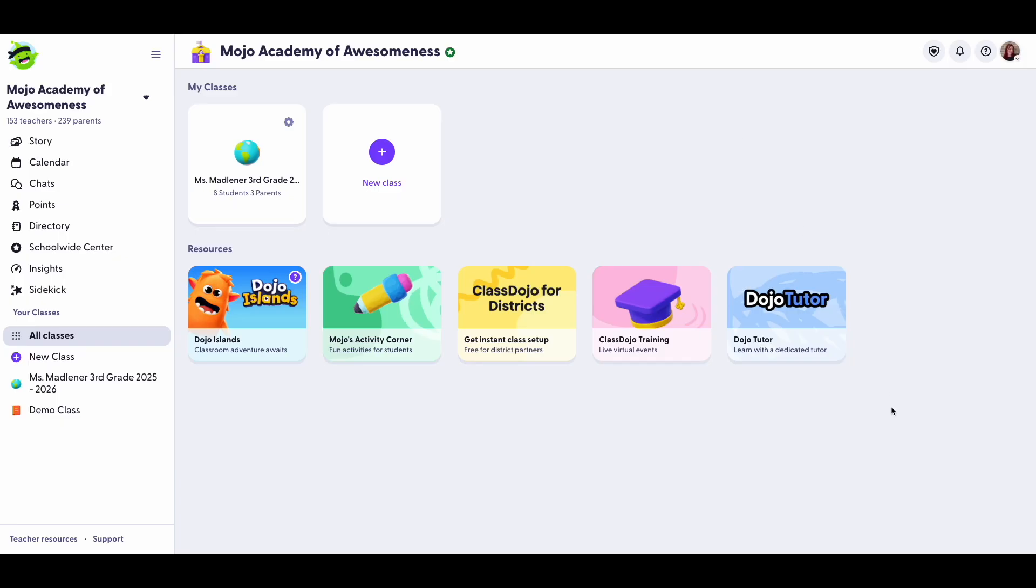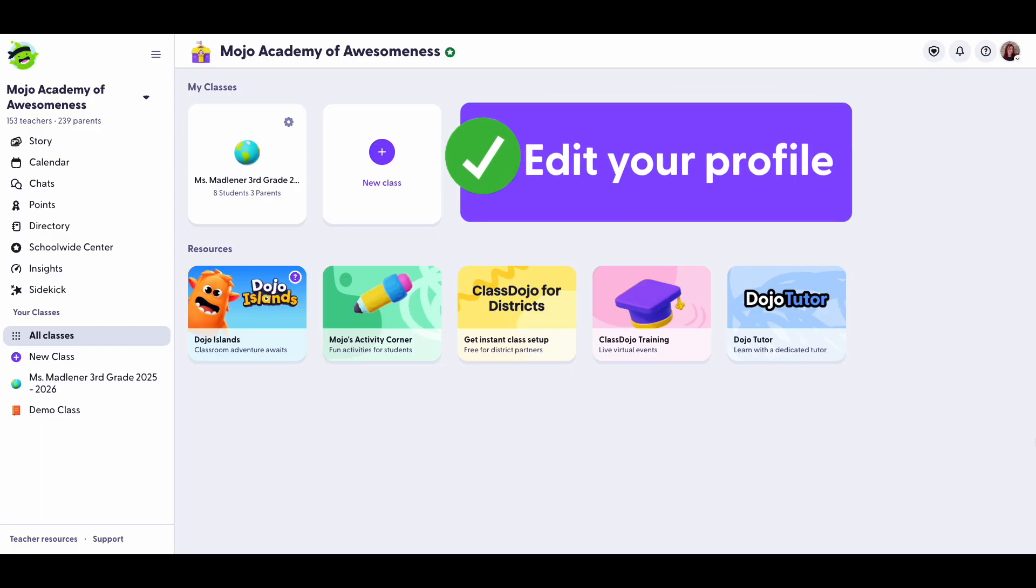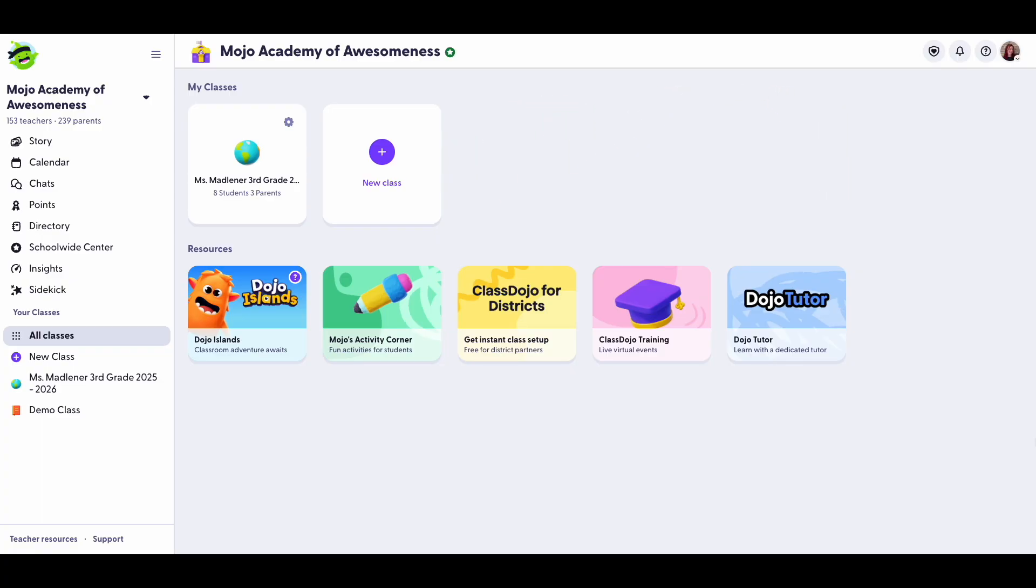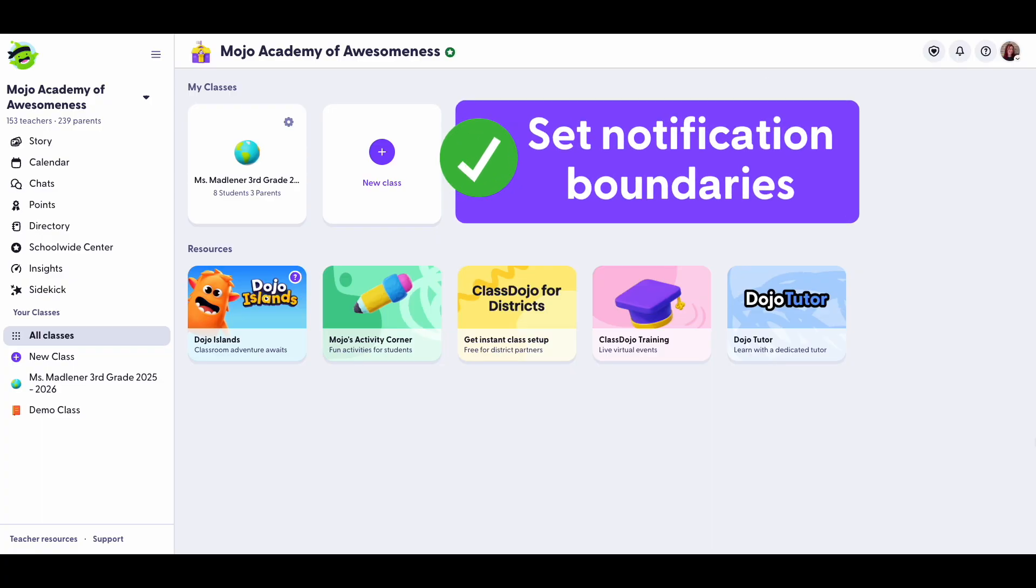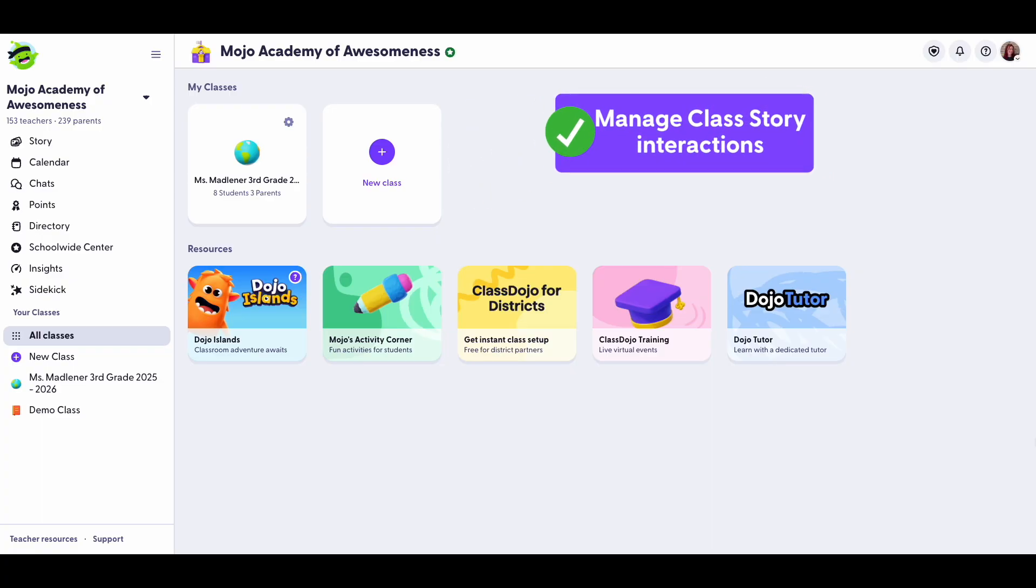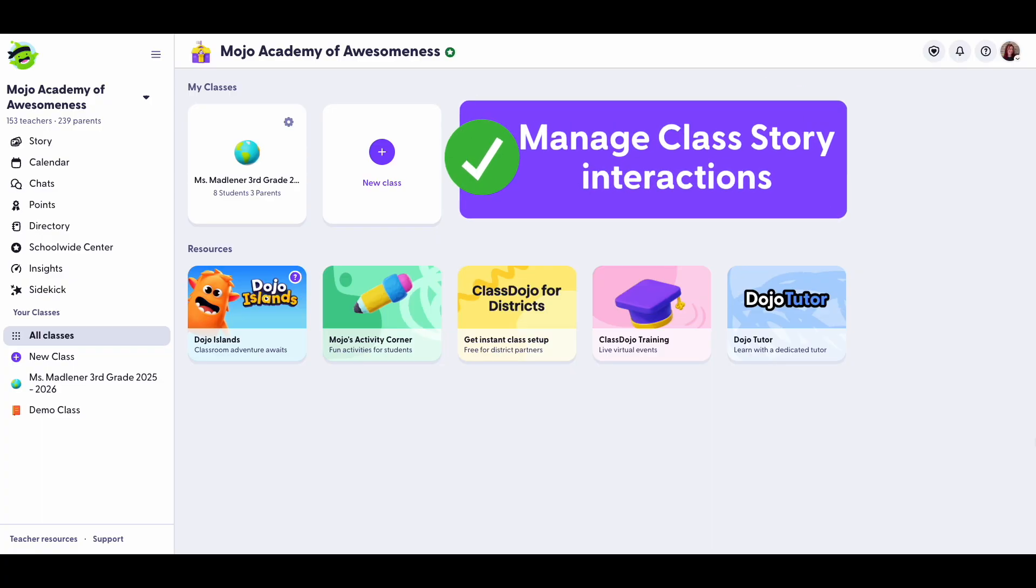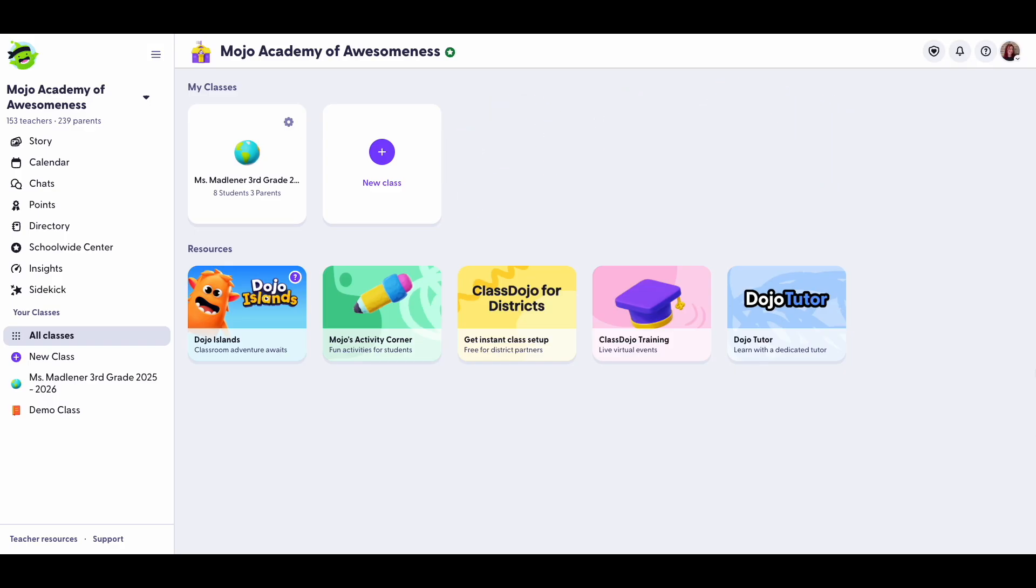And that's it! Now you know how to edit your profile, set notification boundaries, and manage Class Story interactions. Explore your settings today and tailor ClassDojo to fit your style and schedule. Happy teaching!